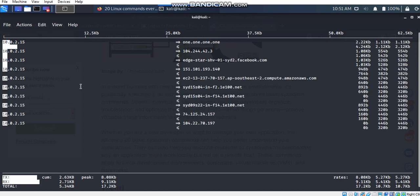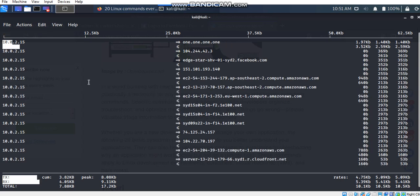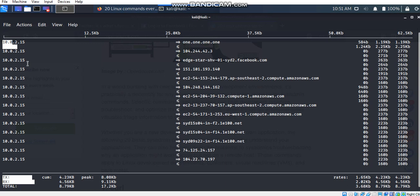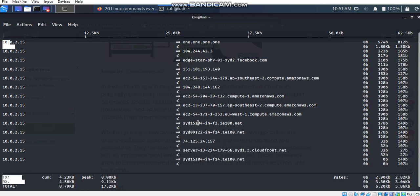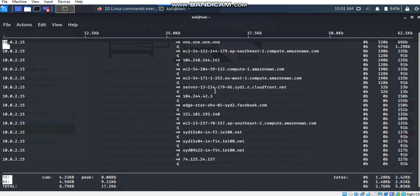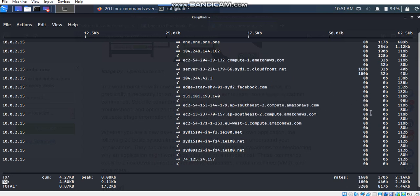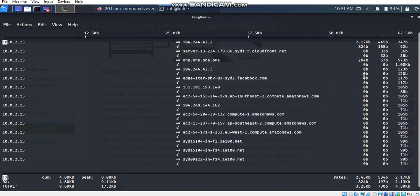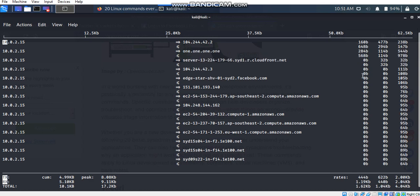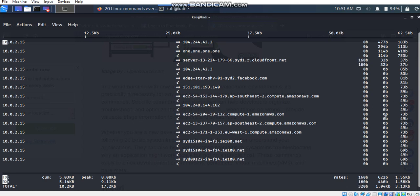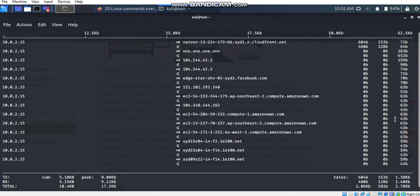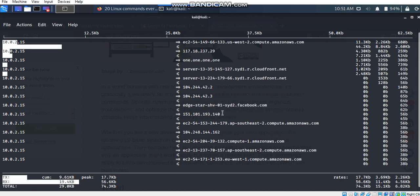Yeah, this is the iftop window. In the first column, I can see the properties of source. In the second column, I can see the DNS of the destination. In the third column, I can see the bandwidth used in the latest 2 seconds. And this one is for the last 10 seconds, and that is used during the last 40 seconds.